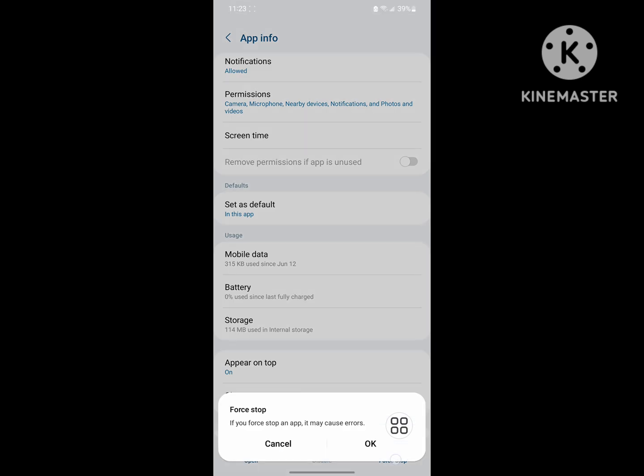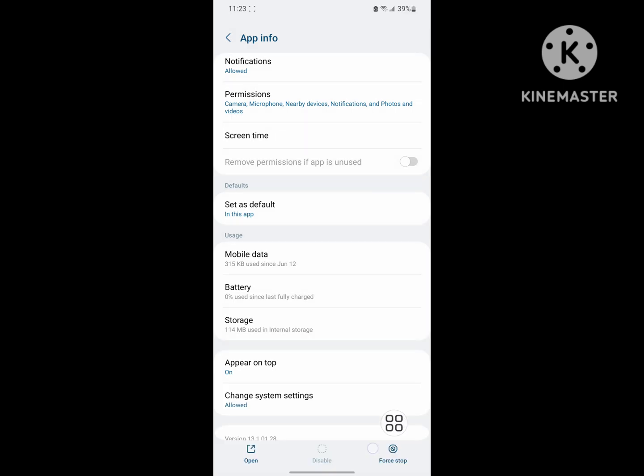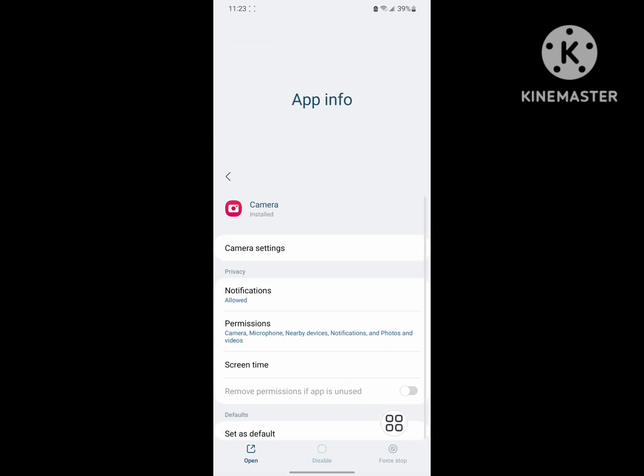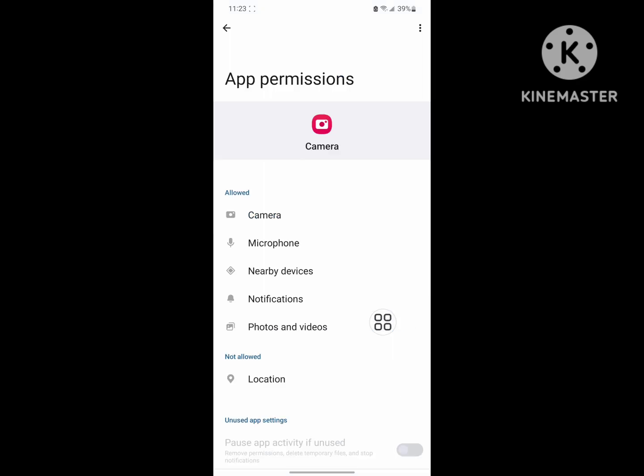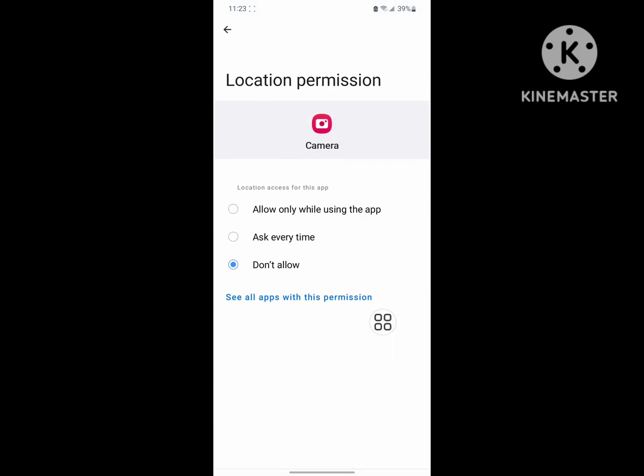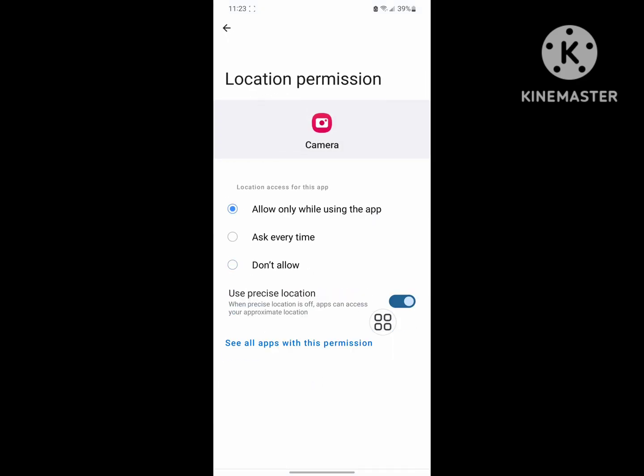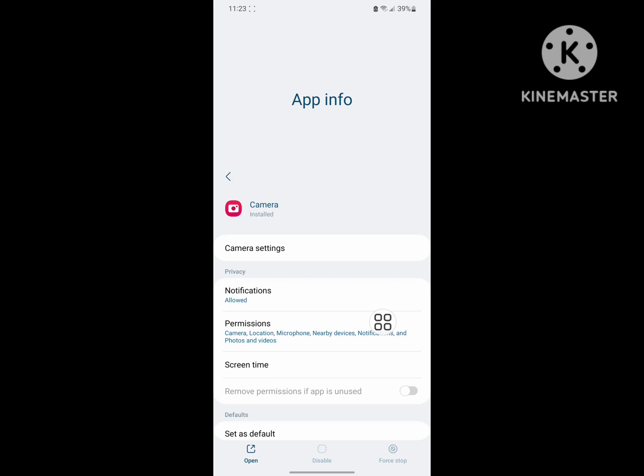Tap on force stop. Now tap on permission. Allow all permission.